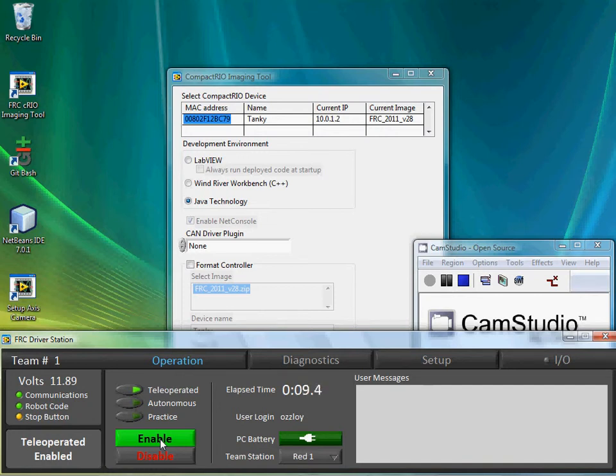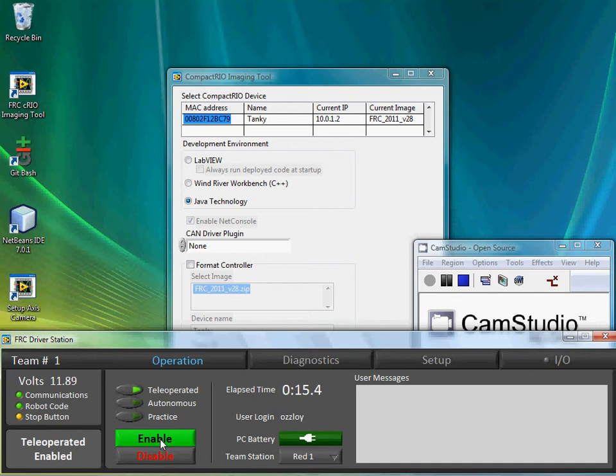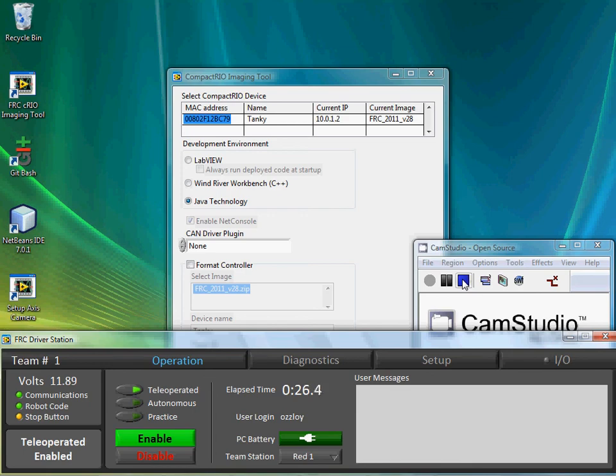Hmm, not sure what's going on there. Alright, so that's something to debug. Anyway, that should be all I needed to do, but it didn't work, so I'll troubleshoot that now. Bye.